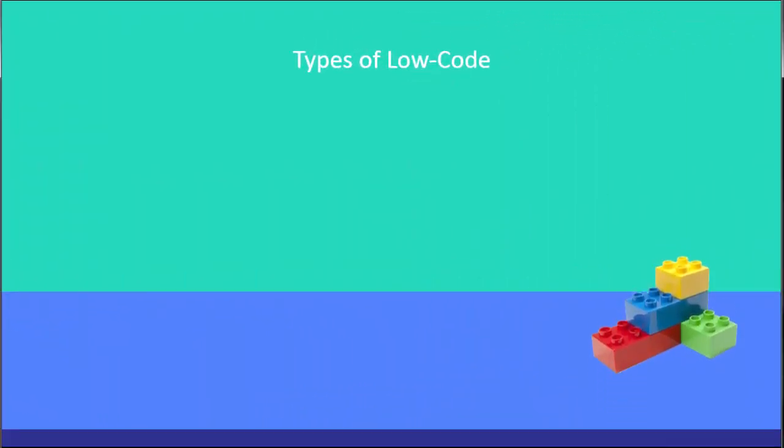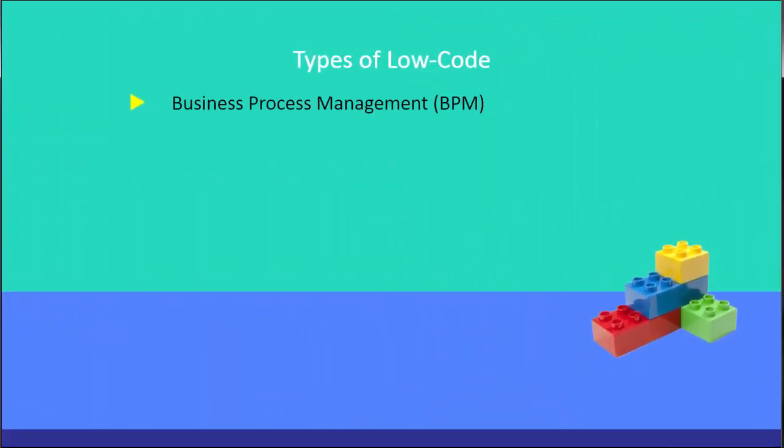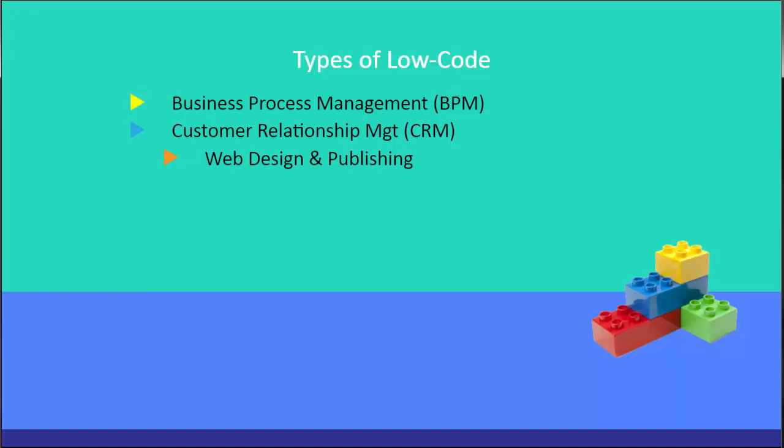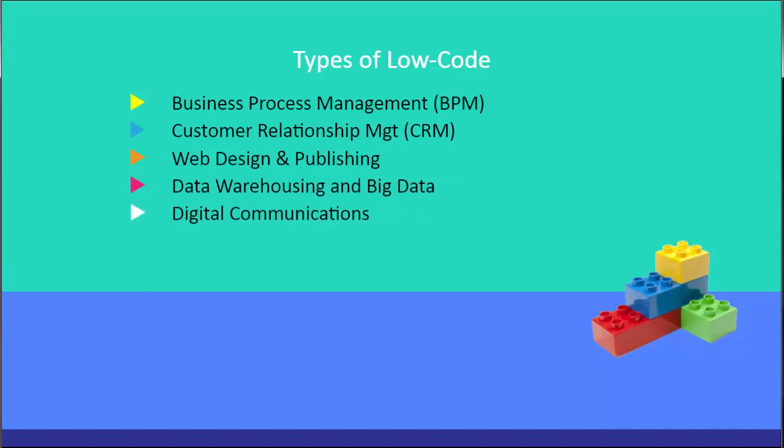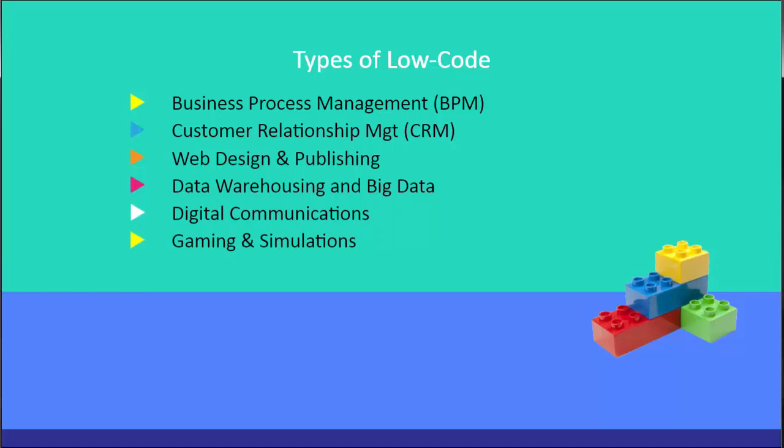There's not just one size that fits all, but a number of basic types of low-code software. There's business process management that rolls out workflow across an organization. Customer relationship management that streamlines sales cycles and campaigns. Web design and publishing focuses on building a digital community with web information. Digital communications are out there with platforms that organize groups online for discussions and forums. Gaming and simulation platforms and also system integration that helps move data between systems using triggers. So, a range of platforms allows you to start small and grow into a larger offering to your organization and clients.